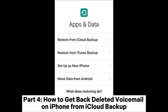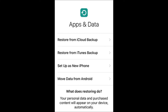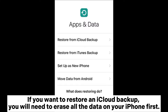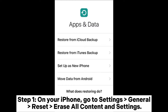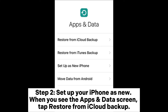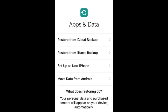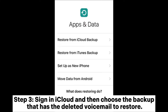Part four: how to get back deleted voicemail on iPhone from iCloud backup. To restore an iCloud backup, you will need to erase all the data on your iPhone first. Step one: go to Settings, General, Reset, Erase All Content and Settings. Step two: set up your iPhone as new. When you see the Apps and Data screen, tap Restore from iCloud Backup. Step three: sign in to iCloud and choose the backup that has the deleted voicemail to restore.